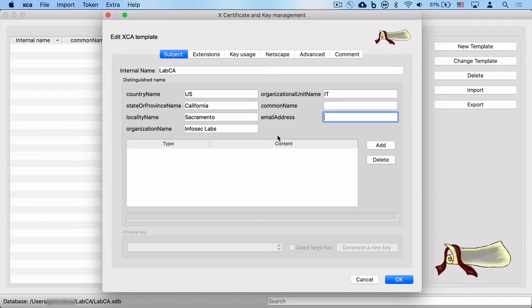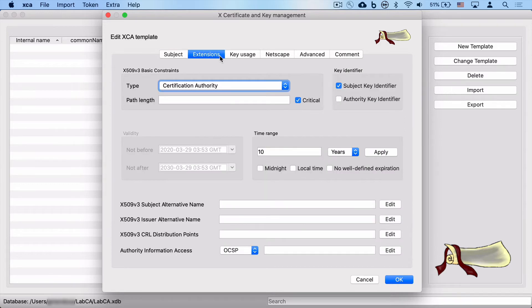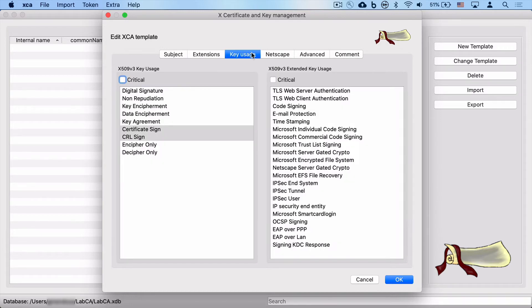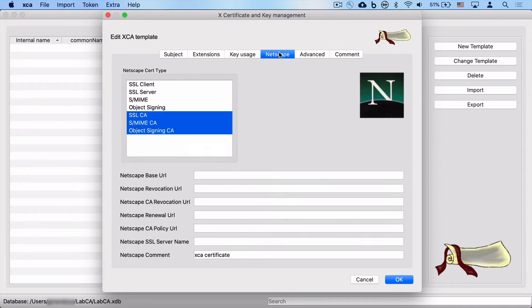We go to extensions. There's a number of different things you can add in here. For now, we'll leave these at the default. Ten years seems to be appropriate for a root CA, so we'll leave that alone. Key usage. The template has already been defined as certificate signed and CRL signed. We'll leave those at default.